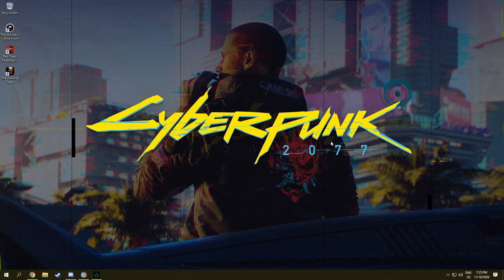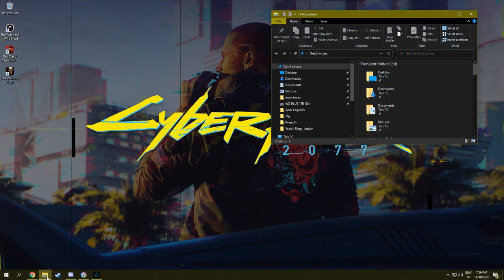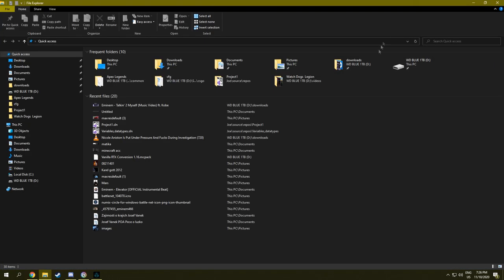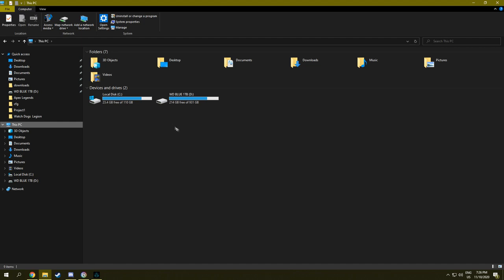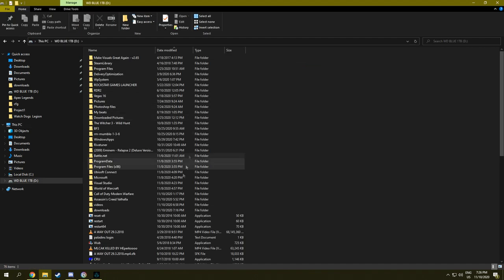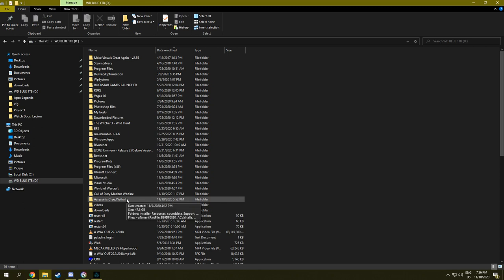What you're going to go to is File Explorer, then you're going to go to the disk where you have the game installed, that's the D drive for me, and then you're going to go to the Assassin's Creed Valhalla directory.